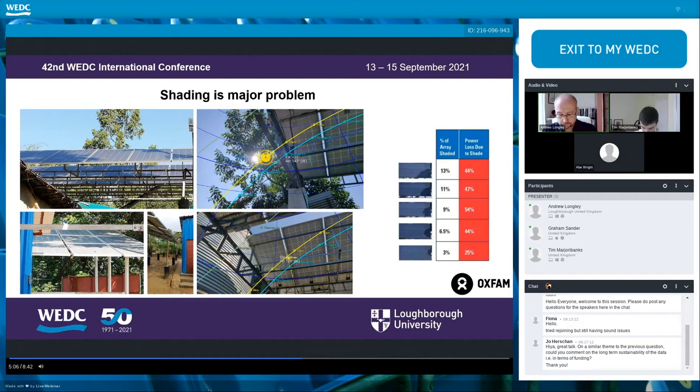Avoiding shade totally is a challenge as the camp is densely populated and vegetated, but locating solar panels in the shadow of storage tanks or pump houses is totally avoidable. The relationship between power loss and shade is non-linear, so the impact is likely very significant, with the greatest effect in monsoon months.